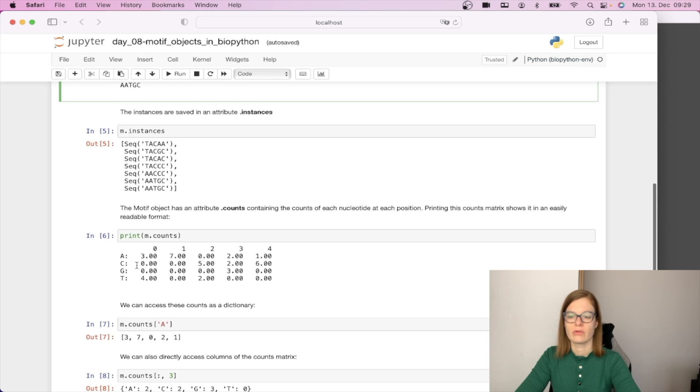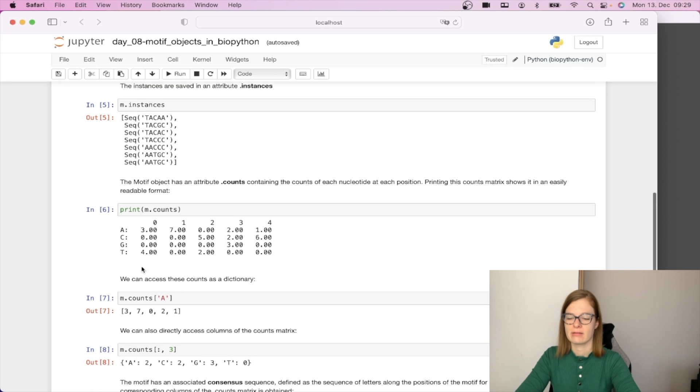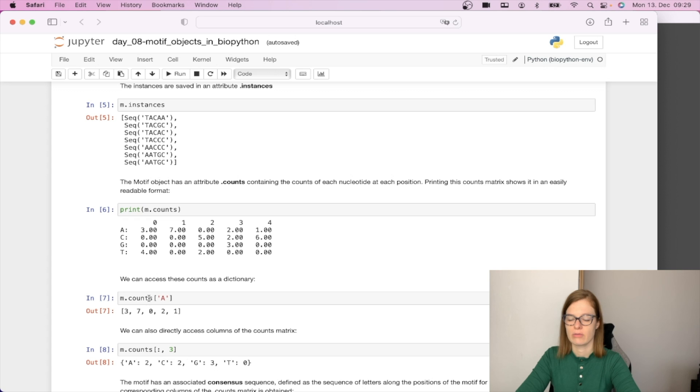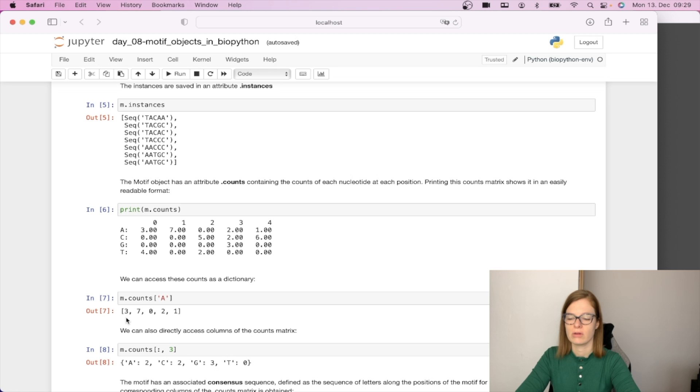Furthermore we can access these counts as a dictionary. If we would like to get all the counts per position for nucleotide A, we can call m.counts and access the A nucleotide. This will give us the list of all the counts for nucleotide A.